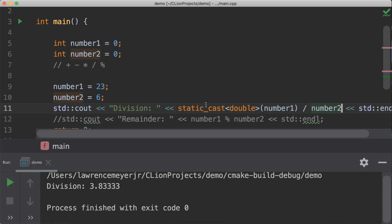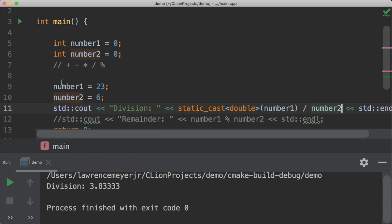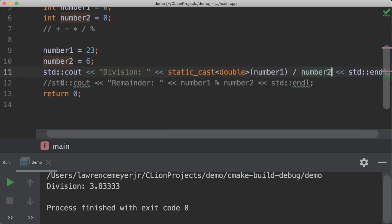This is a static cast. There's also something called a dynamic cast and a couple more things out there for you to play with. But for now, this is what you need to know about mathematics and integer type numbers — that shows you how to get all the math out.